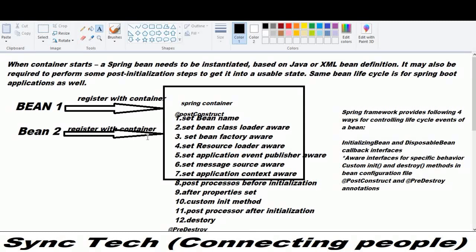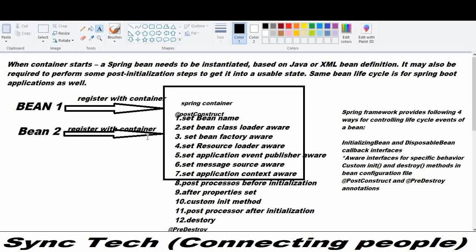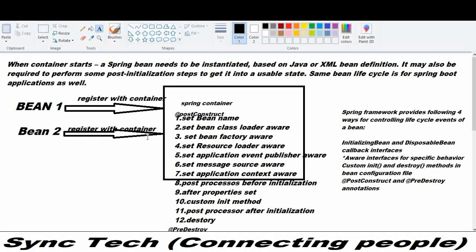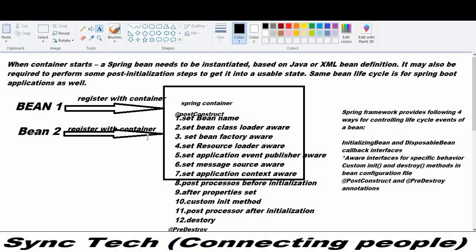Hi y'all, today we are going to learn about the bean lifecycle. As we all know, whenever the bean gets registered with the container, it needs to follow certain steps. I have listed the few steps which are followed while the bean gets registered with the container. Whenever a container starts, the Spring bean needs to be instantiated based on the Java or the XML bean definition, and it may also need to perform post-initialization steps to get into the stable state. The same bean lifecycle applies to Spring Boot applications as well.